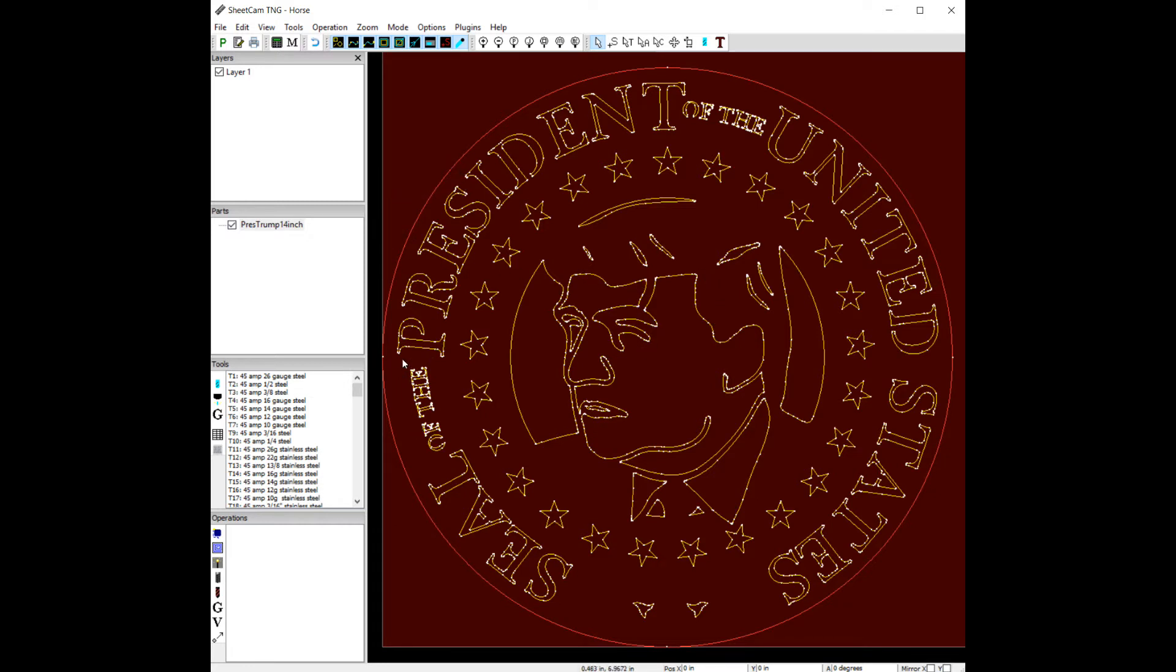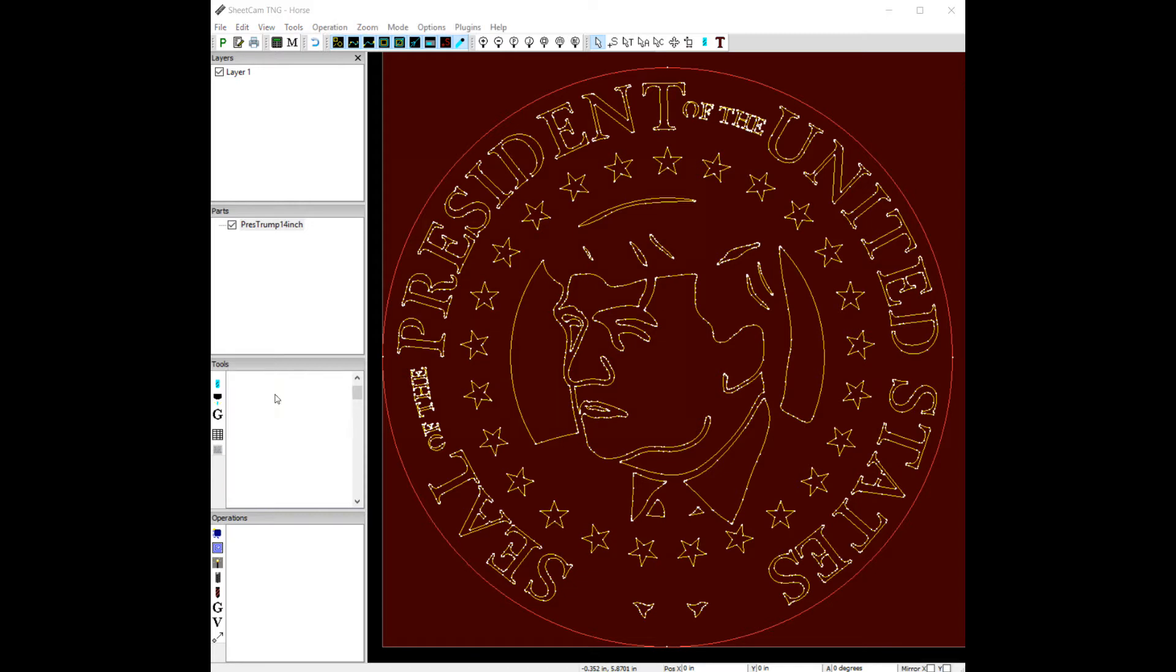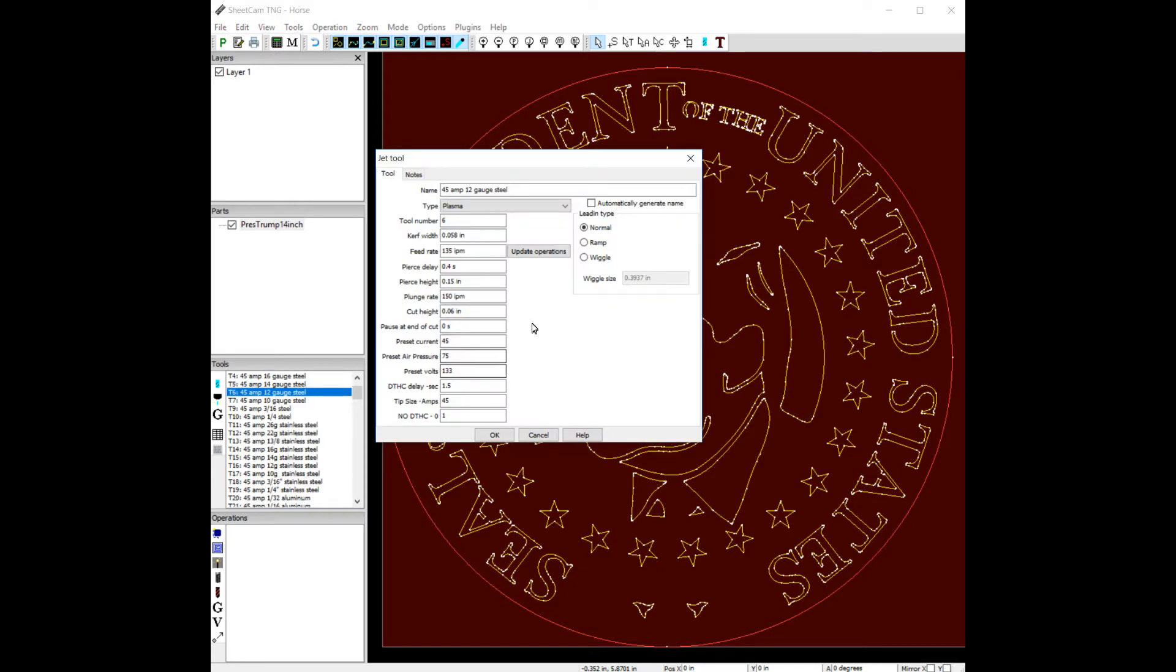There's a couple things we can do. The first thing we want to do is possibly look at the tool. So let's say this thing is going to be out of quarter inch steel, which is probably pretty thick for what this is. Let's go back up. Let's pick some 12 gauge, 45 amp, standard 45.